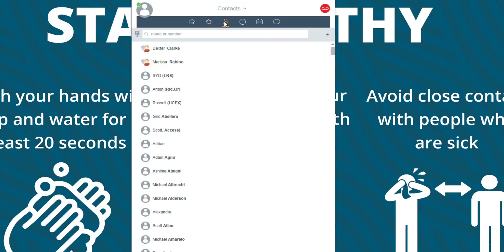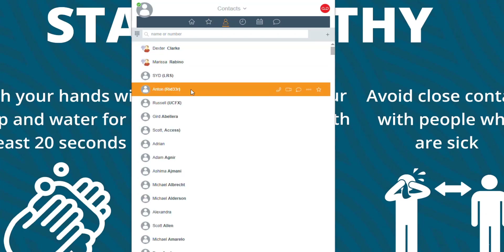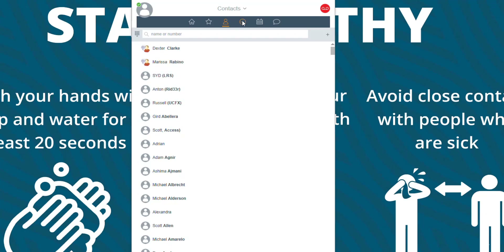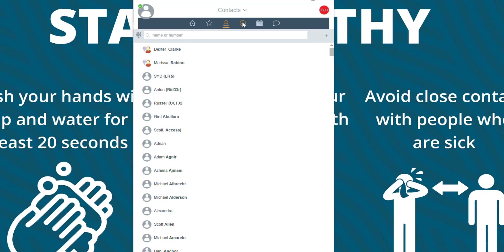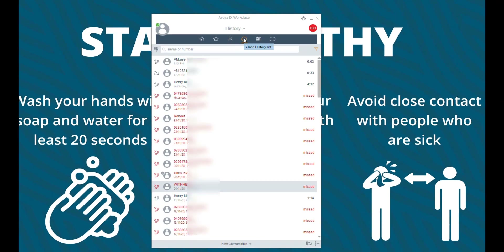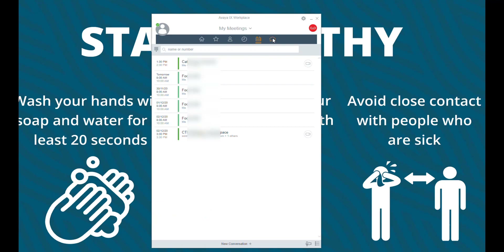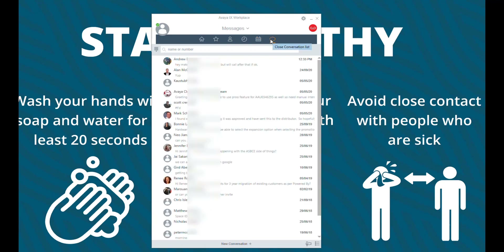Here are all my contacts — corporate directory and Outlook. My history of my calls, my calendar, and all my chats.